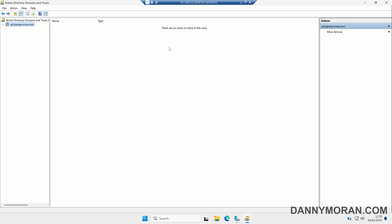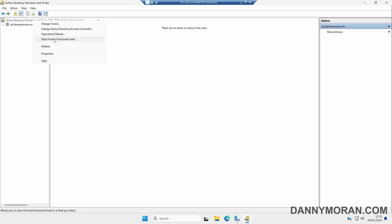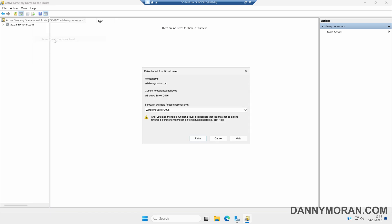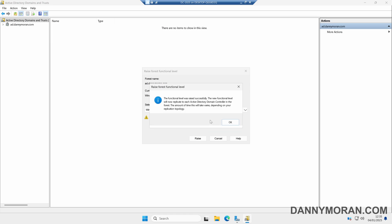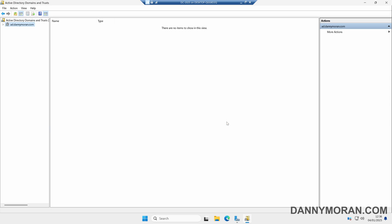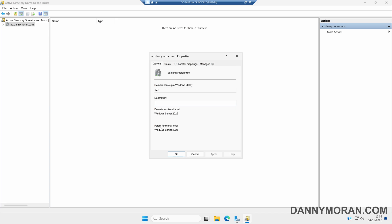To upgrade the forest functional level, we can right-click Active Directory Domains and Trusts and press Raise Forest Functional Level. It tells us we are currently running Windows Server 2016. We can make sure Windows Server 2025 is selected and then press Raise. It will give us the same warning again to say that it affects the entire forest. We can click OK, and then it tells us the functional level was raised successfully. To check this, we can right-click our domain, come to Properties, and we can see that both our domain and forest functional level are now Windows Server 2025.